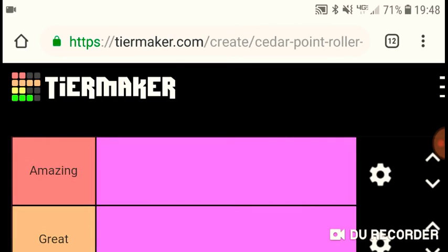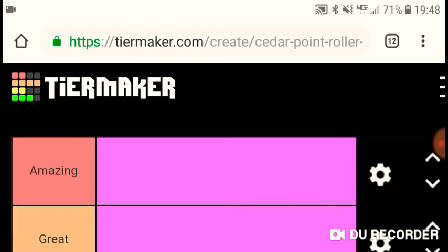This is the coasters at Cedar Point. I checked and the only three coasters that aren't on here are Iron Dragon, Wilderness Run, and Woodstock Express. The other 14 are out here and everyone's on here, so yeah, here we go.